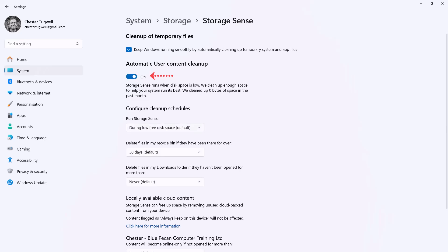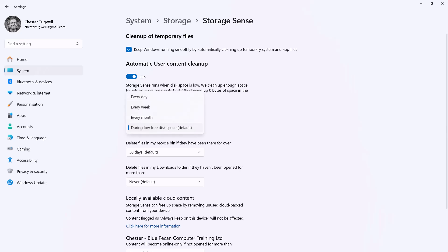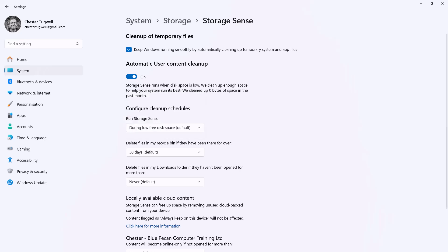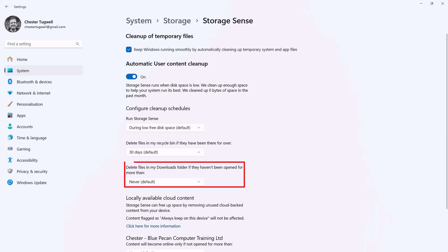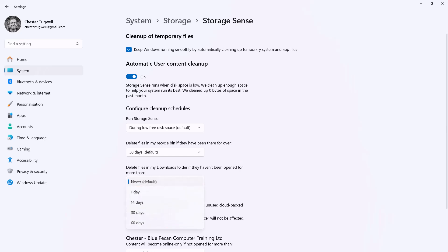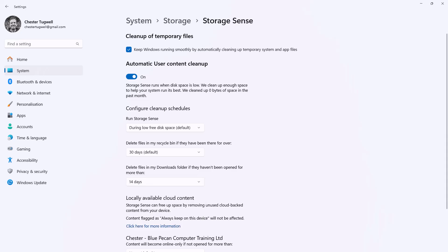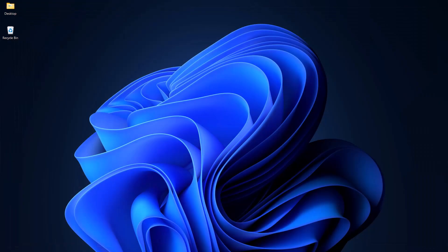Run Storage Sense during low free disk space, so I can do that either periodically or whenever there is low free disk space. Delete files in my recycle bin if they've been there for over 30 days, but I can choose another period there. Delete files in my download folder if they haven't been opened for more than, and again you choose your period. Now the other thing you might want to do is clear the cache from your browser.